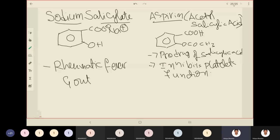Rheumatic arthritis involves the erosion of bones due to loss of mineral composition, causing significant pain, particularly in elderly people. So that covers sodium salicylate and aspirin. Next, we move to the N-aryl anthranilic acid derivatives: mefenamic acid and meclofenamic acid.